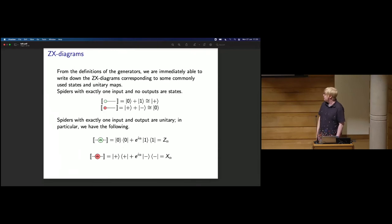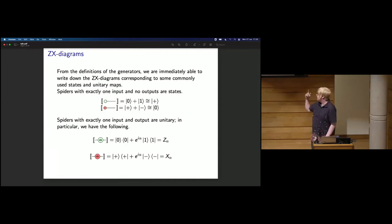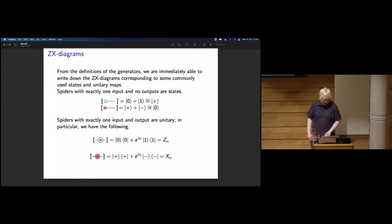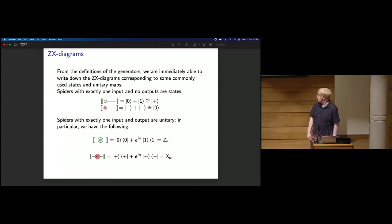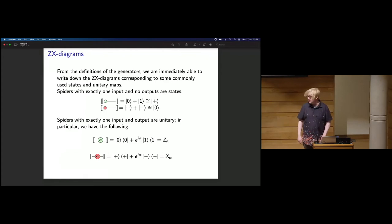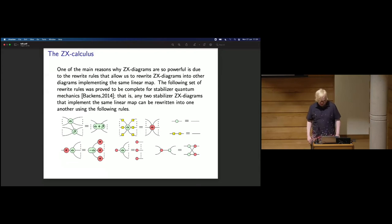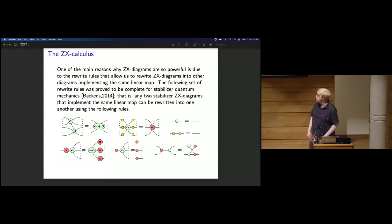Once we've given the generators, we can immediately write down some commonly used states and unitaries. A spider with one output is a state. A green state with no phase gives the plus state; with a pi phase it gives the minus. A red spider with one output gives the zero state, and with a pi phase it gives the one state. Two-arity spiders correspond to Z and X rotations. What makes the ZX calculus so powerful is the set of rewrite rules — here we have a complete set for the stabilizer ZX calculus, given by Miriam Backens.